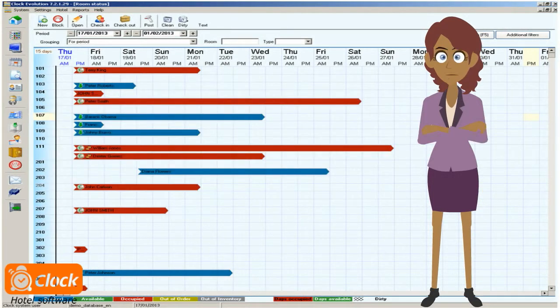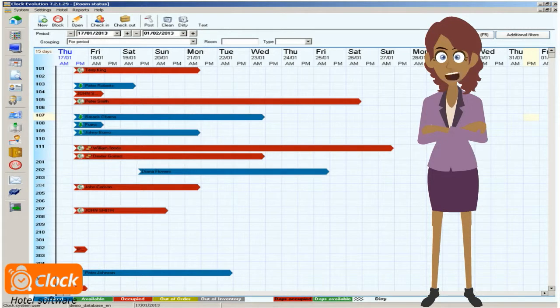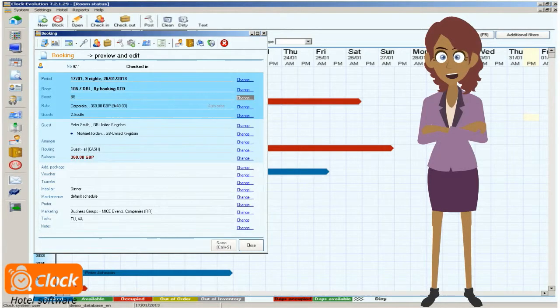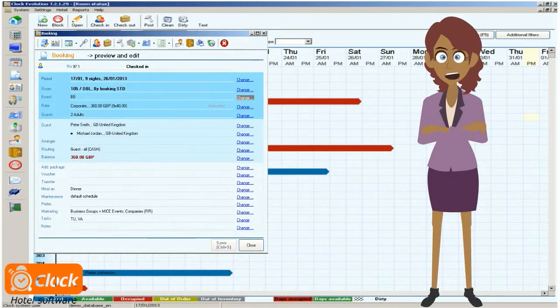I need to change the board of a guest? No problem. As you can guess, this setting is as easy as all the operations in our ClockEvo. Let me open the edit screen of a reservation and show you the process.